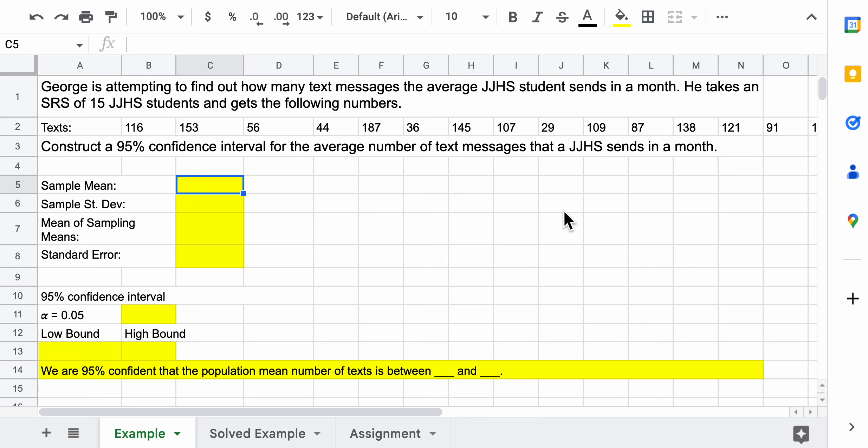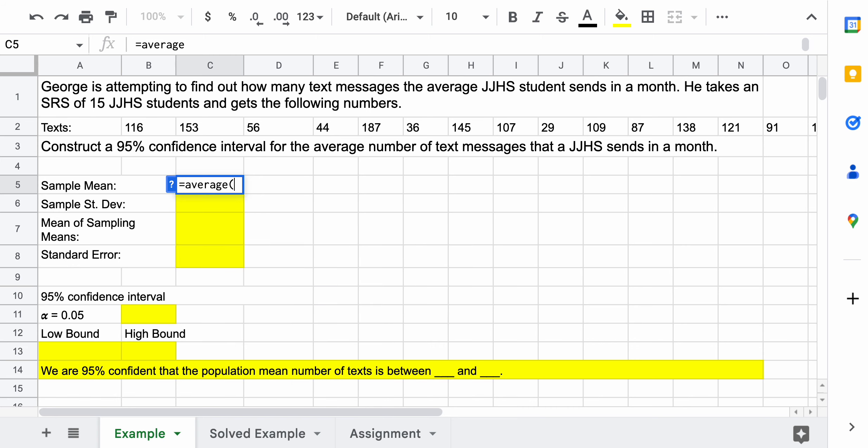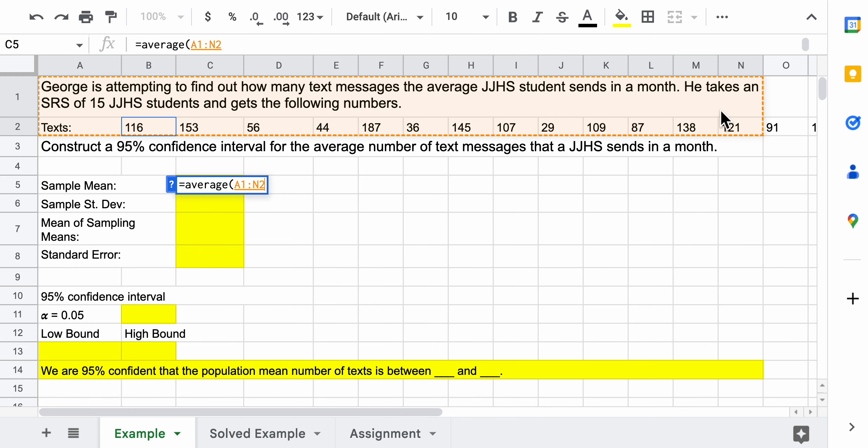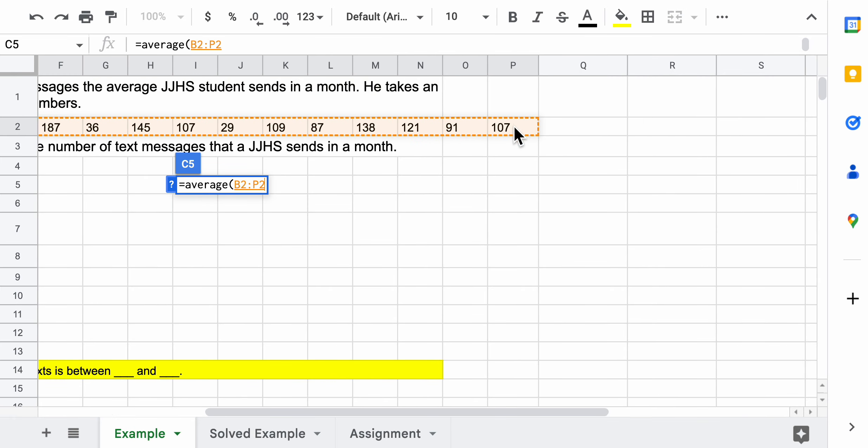When we construct a 95% or any kind of confidence interval, we need the mean and the standard deviation of the sample. We're putting the laptops away for now. So equals average - we know how to find an average whether it's a sample or population.